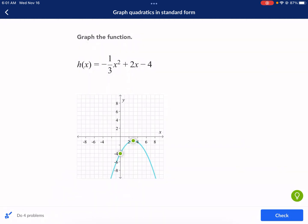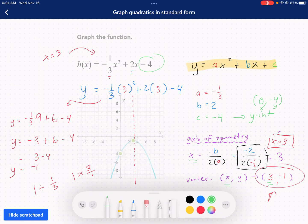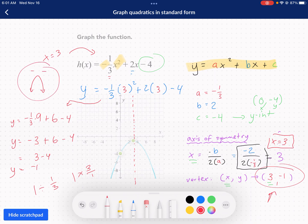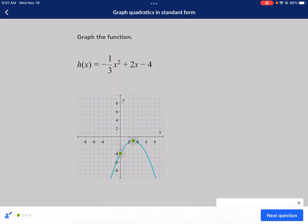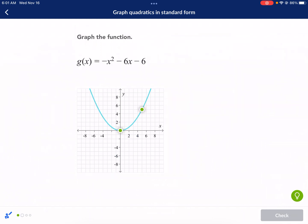Anytime a quadratic has a negative out in front of the x squared term, it's going to open down — kind of like a frowny face. So negative means it's opening down. We can check our answer, and we got it. Let's move on to the next one.